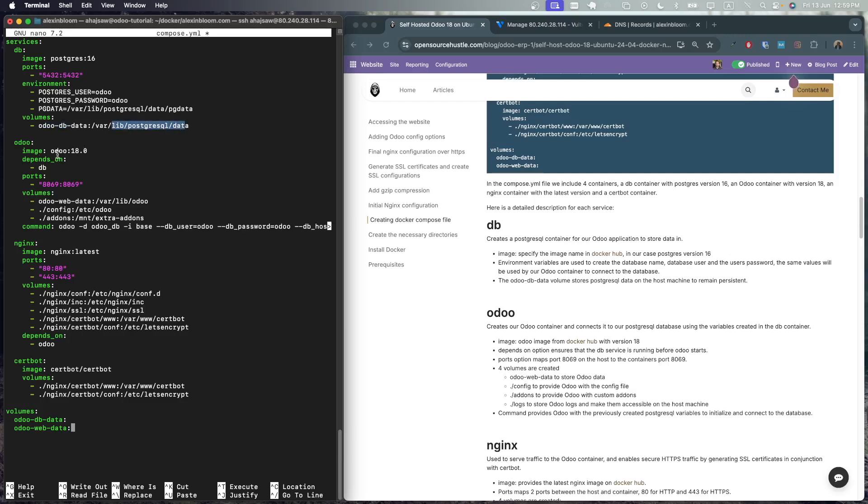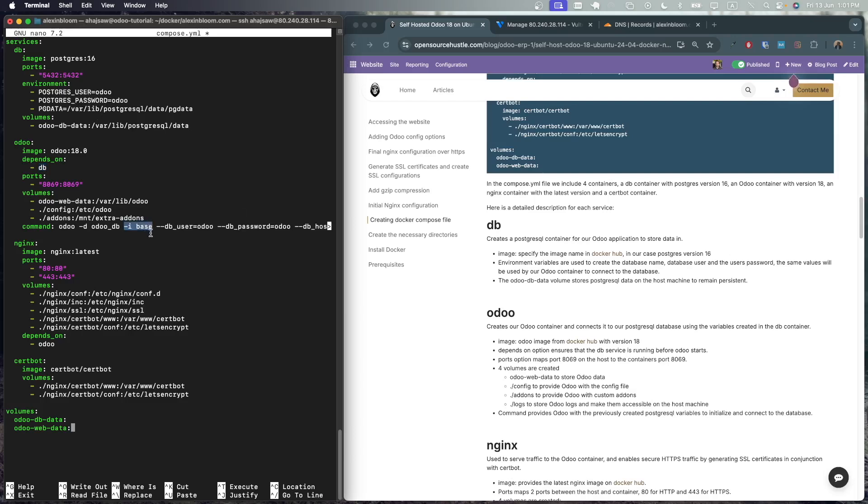Next we have the Odoo container. It will be using Odoo version 18. It depends on the db container. So this will make sure that the db container is created first before the Odoo container. We're mapping the container port 8069 to the host machine's port 8069. We have three volumes. Odoo web data volume will contain Odoo's file for persistence. The config directory will contain Odoo's config directory. So we can add here odoo.conf file and I've included an addons directory where you could add your custom modules. Next we are using the command for Odoo to initialize the database where we're providing the db user and password which we created earlier in the db container. Now the i-base command is used to initialize this database. After we run this compose.yaml file we need to remove this flag. If you keep it each time you restart the container or recreate it, it will recreate the database and we don't need that. We need the database to stay persistent.